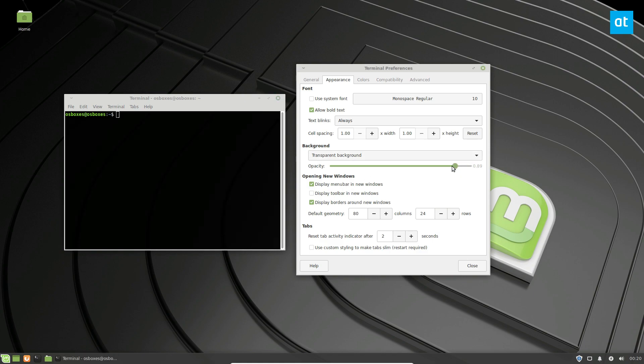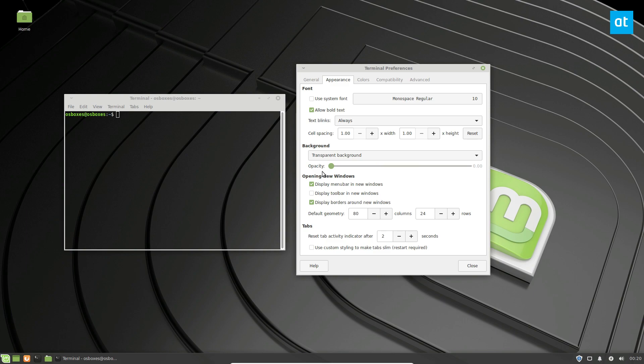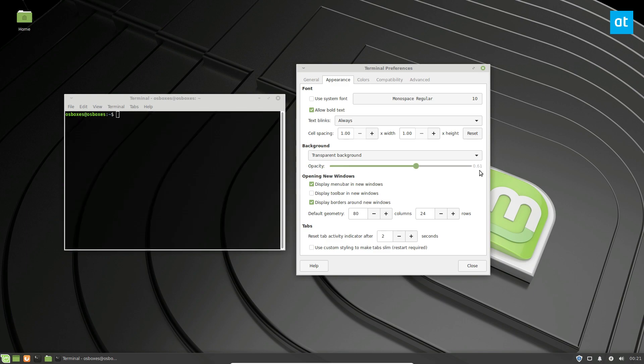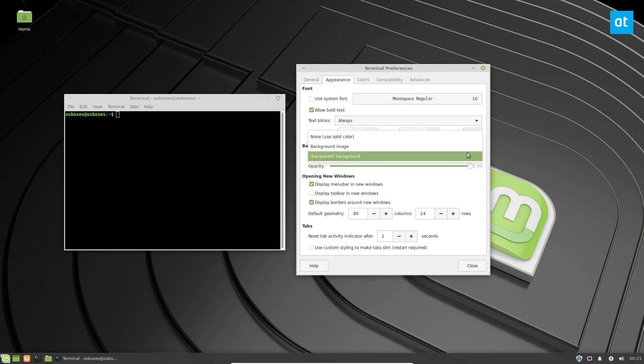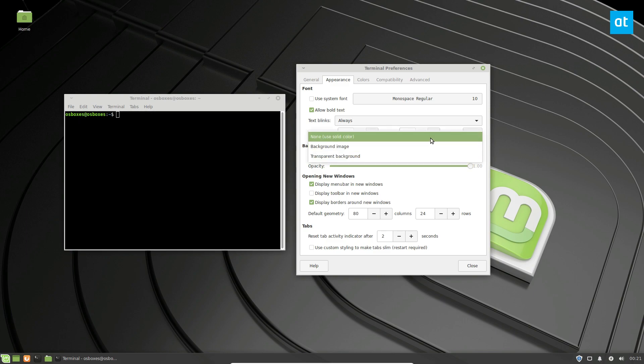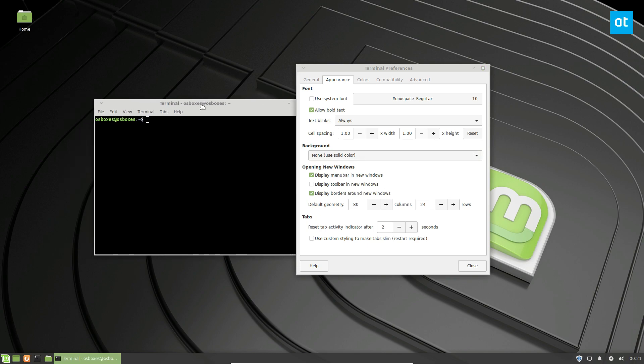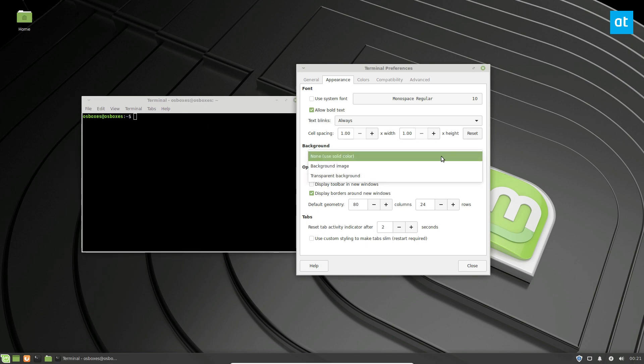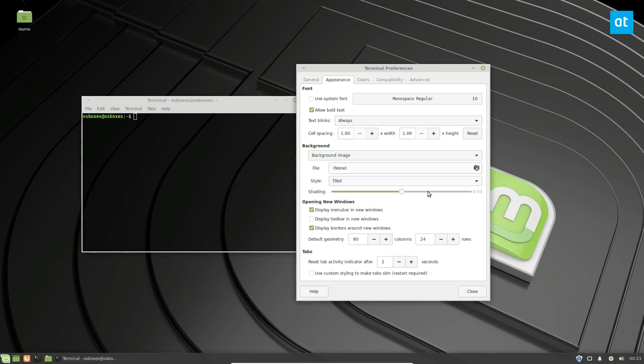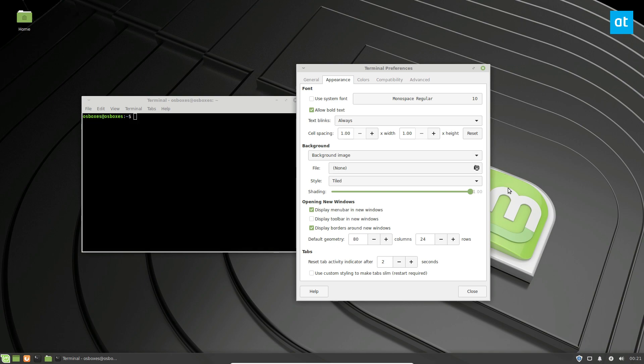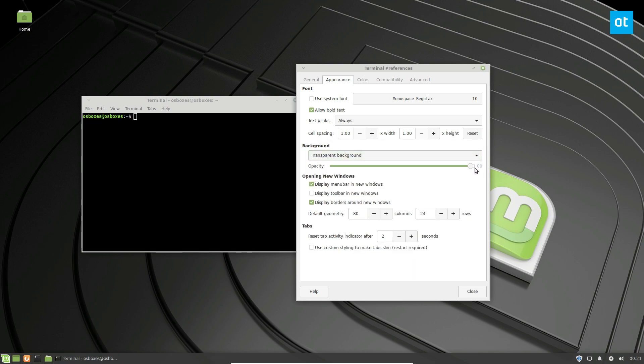If you want it to be more transparent, you can also just mess with that. You can change it to background image or a solid color if you want. You can go background image as well, change the shading, and different ways you can disable transparency.